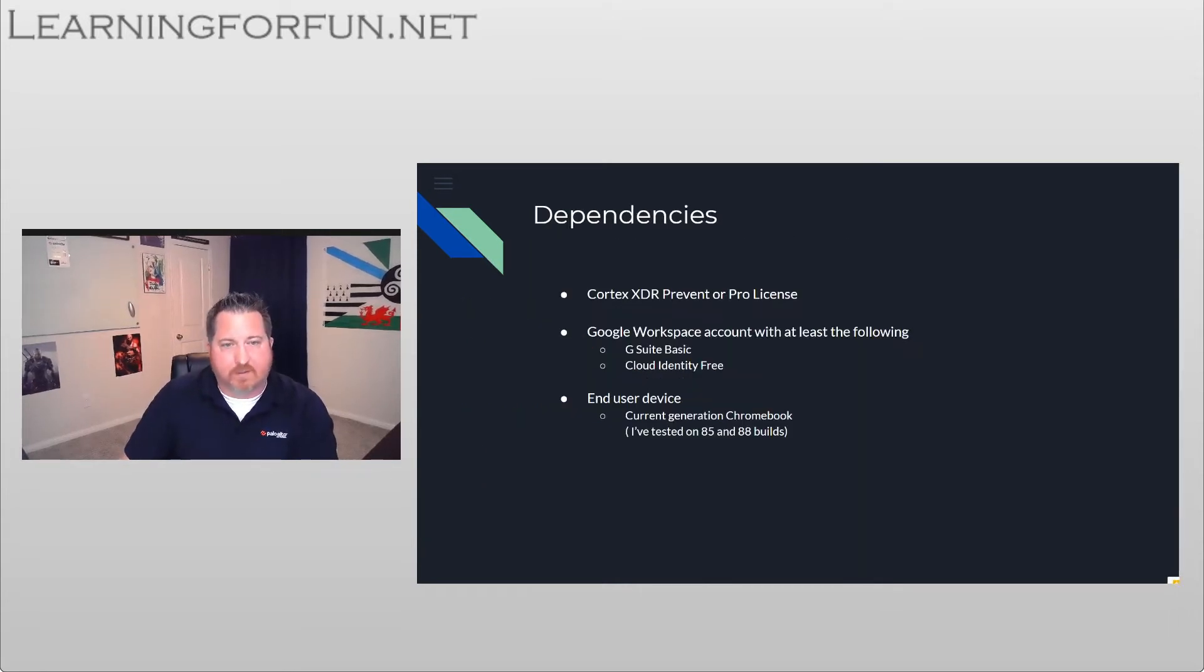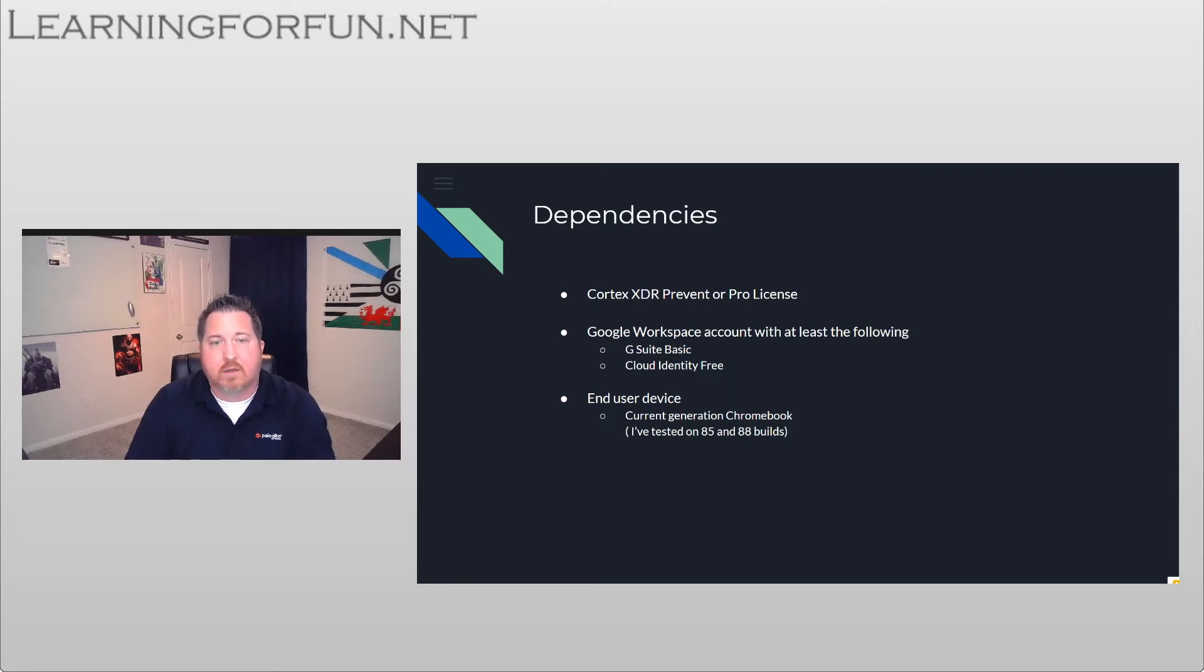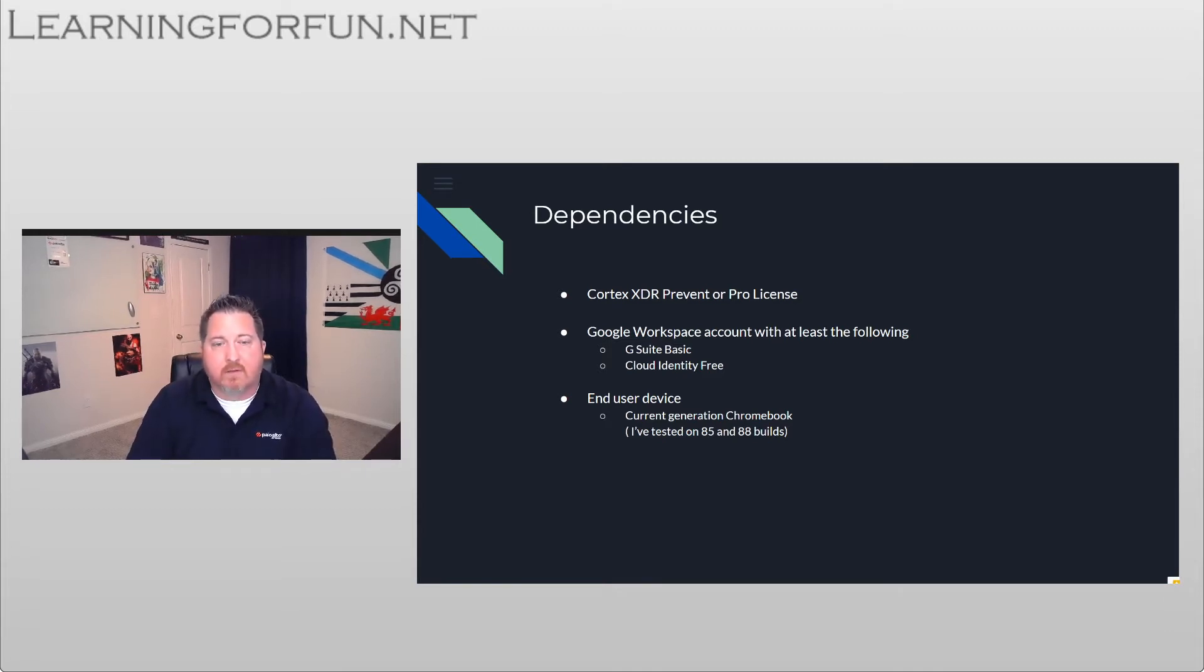So looking at dependencies, we're going to need some sort of license, either Cortex XDR Prevent or Pro. Either one will be fine for what we're doing. Google Workspace account with at least a G Suite basic and cloud identity free, and then you're going to need a Chromebook.